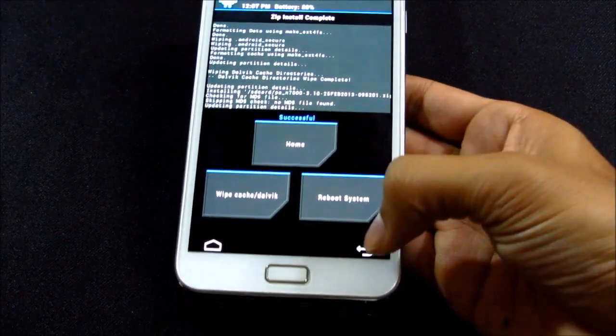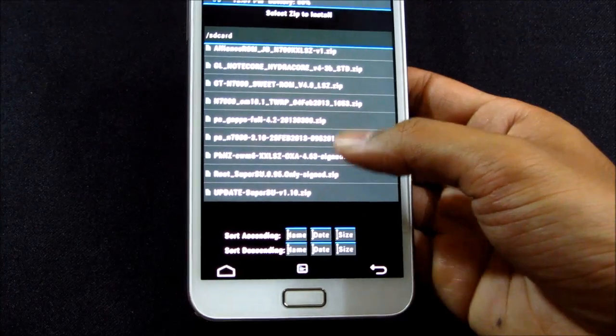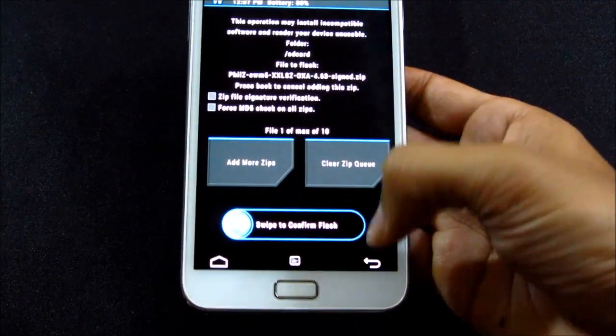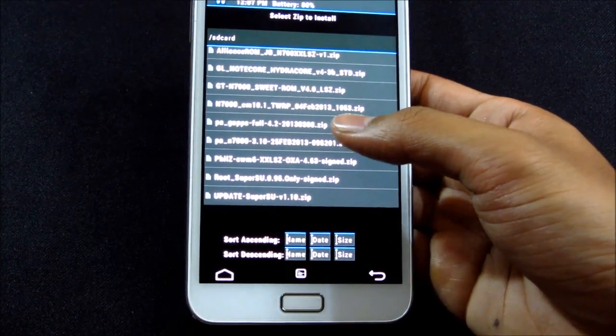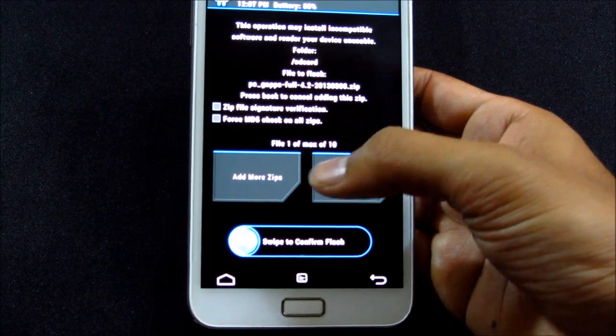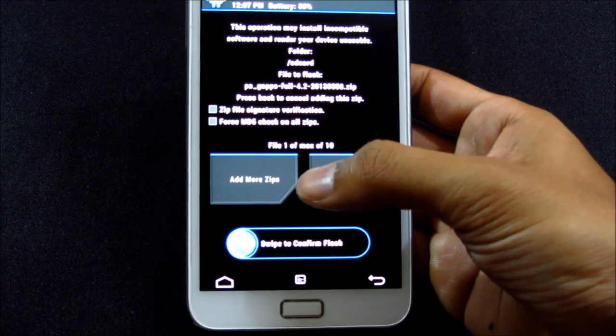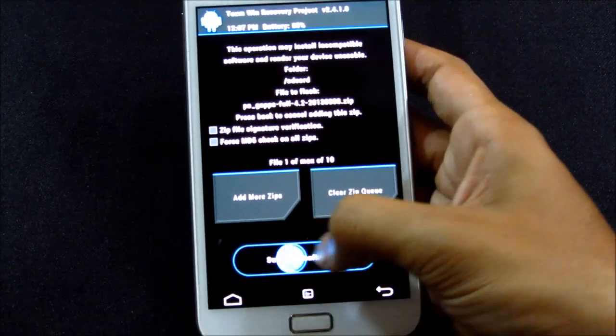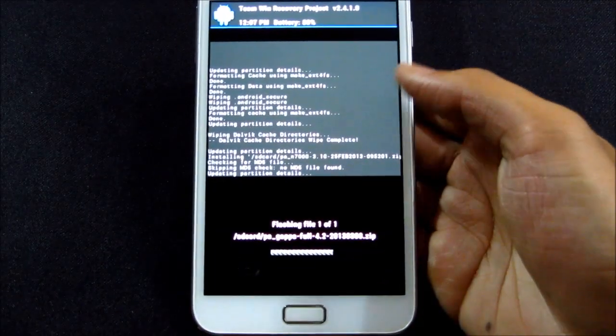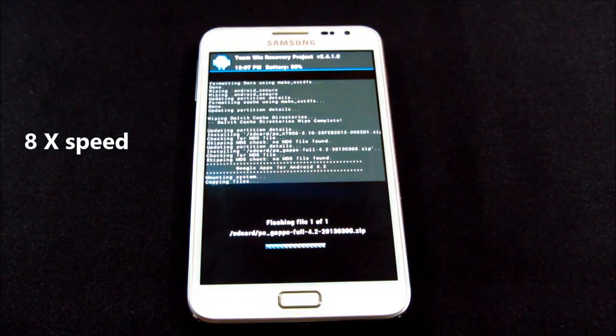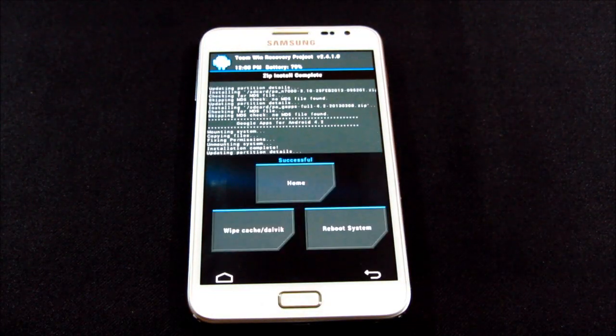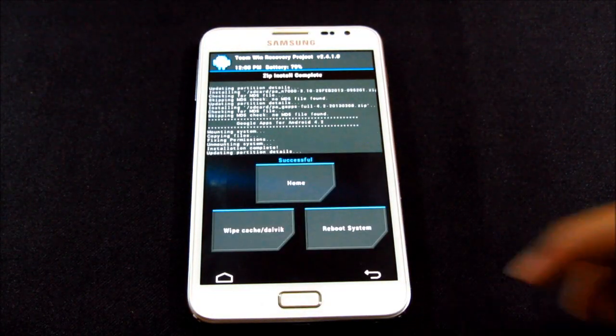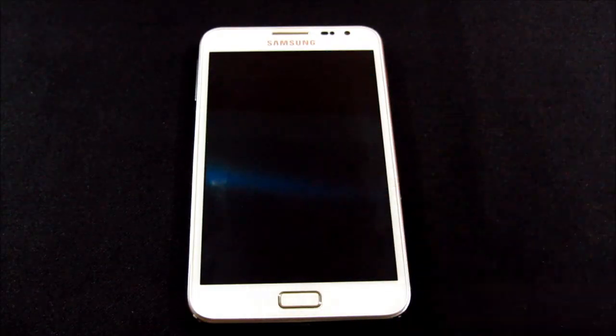Okay, so now that's done. Go back again, this time choose the Paranoid Android G apps and just swipe to continue. Okay, now that's done. Hit reboot system.